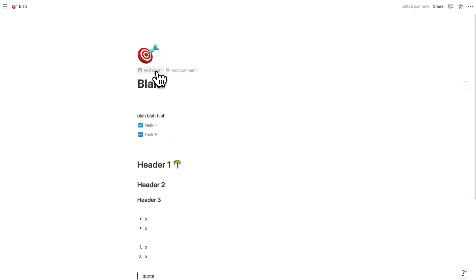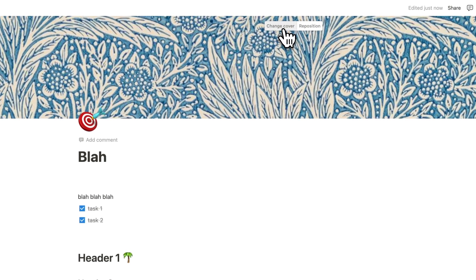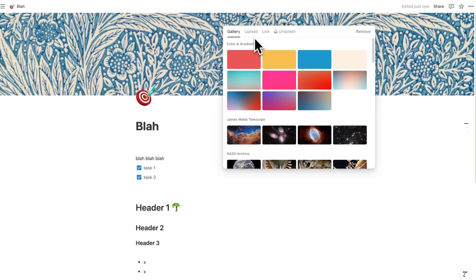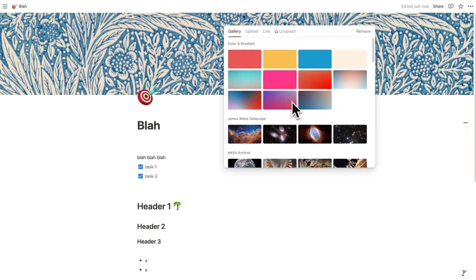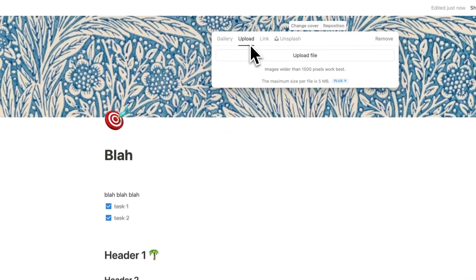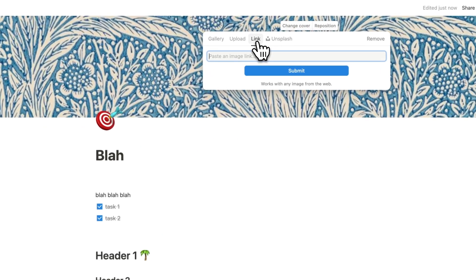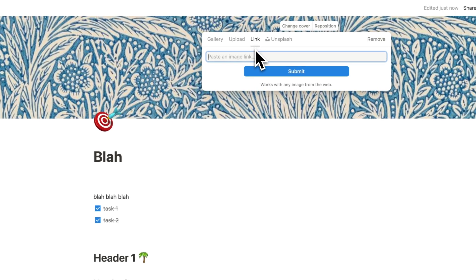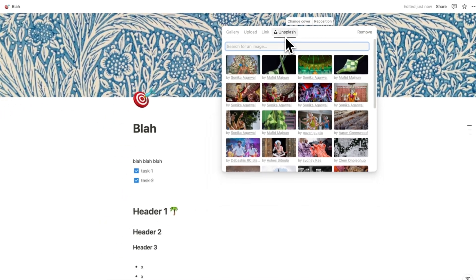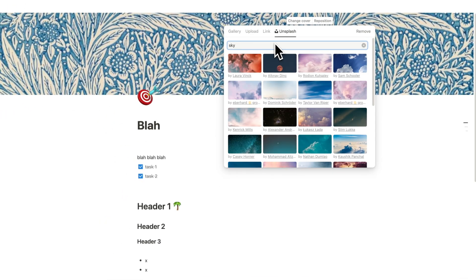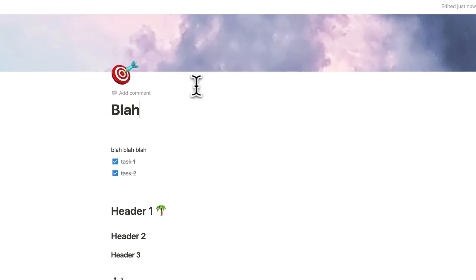For page settings you can also add a cover. Clicking add cover randomly generates an image. Clicking change cover gives four options: a gallery of default images, upload your own image, link to an image online, or use Unsplash — a free library of images. I'll search for sky and click on one, and now I have a banner at the top of my page.